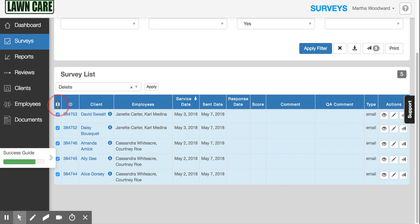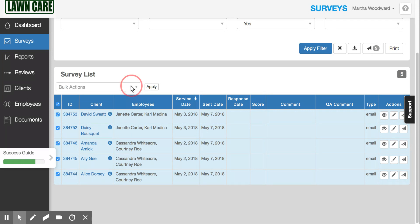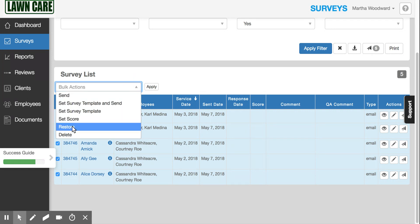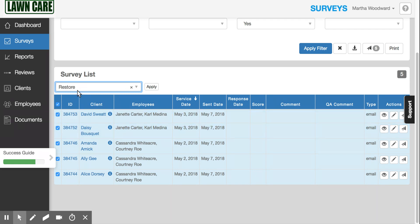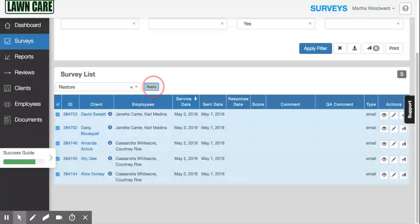Let's say you want to restore all of them. You can select all and restore all of them, or uncheck a couple if you don't want to undelete some. On the dropdown, request to restore them and apply those changes. Again, it will ask if you're sure you want to undelete or restore them.